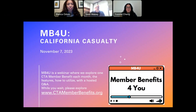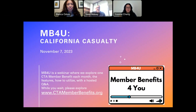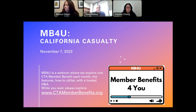One of the things that we wanted to do with CTA Member Benefits is to discuss one benefit that all of you have access to every single month. Oftentimes when we talk about member benefits, it can be really overwhelming because there are so many available. You can find all of the member benefits at www.ctamemberbenefits.org.